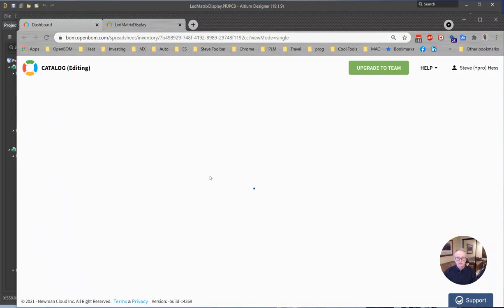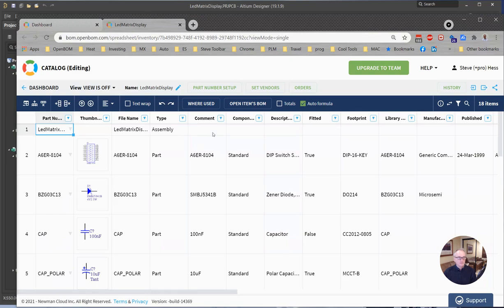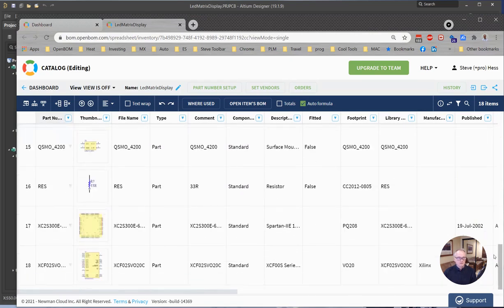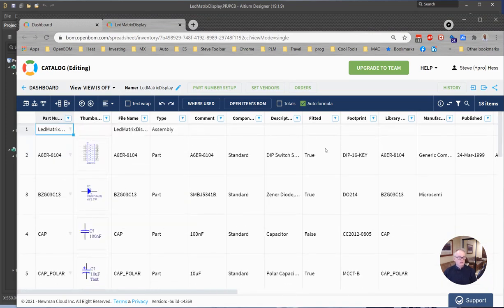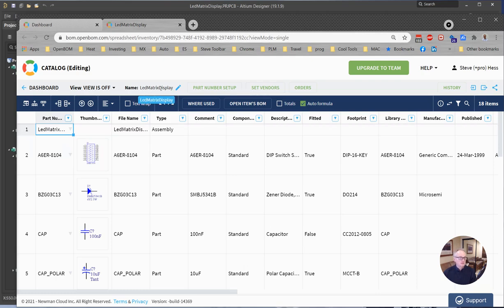And you're going to recognize all of this. It's going to have images and all that information about the components. This is all going to come from your component library in Altium. So this catalog is called LED matrix display.